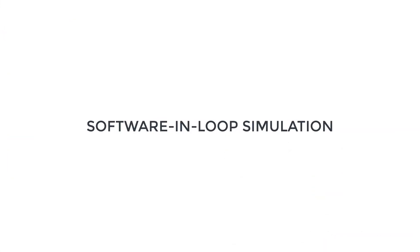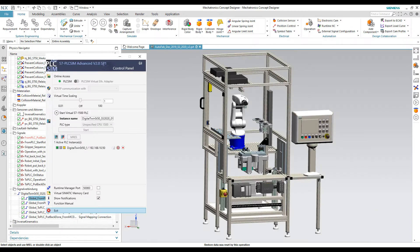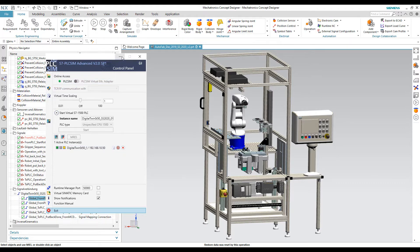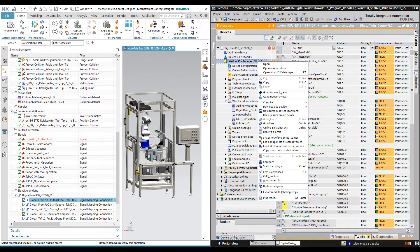Now we visualize the software in-loop simulation. We need to make sure that PLC SIM Advanced is online and the TIA program is compiled and downloaded.